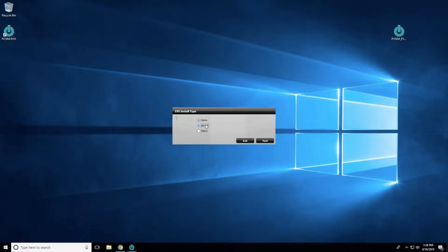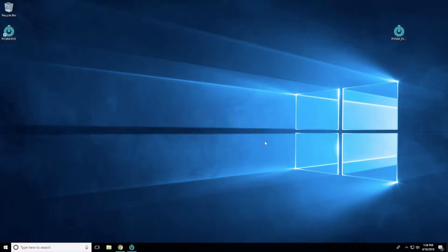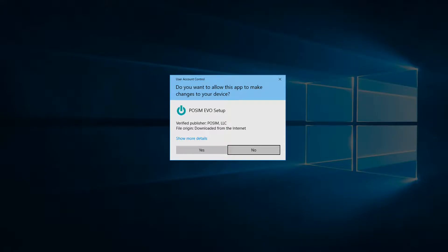If you chose Server, further installation is required. Evo runs on a database engine called Maria and the server computer must have this database engine installed to function. With the Server option marked, select Next to continue with the installation.